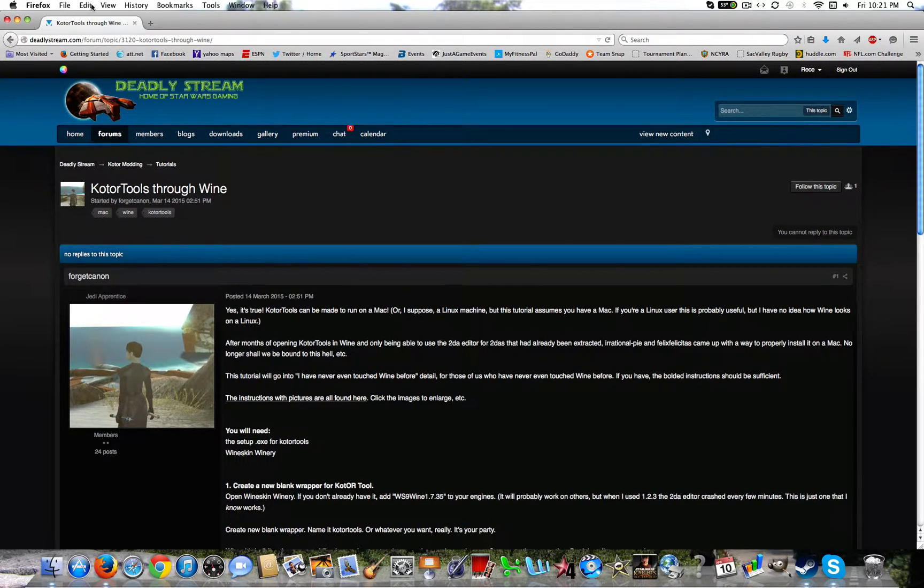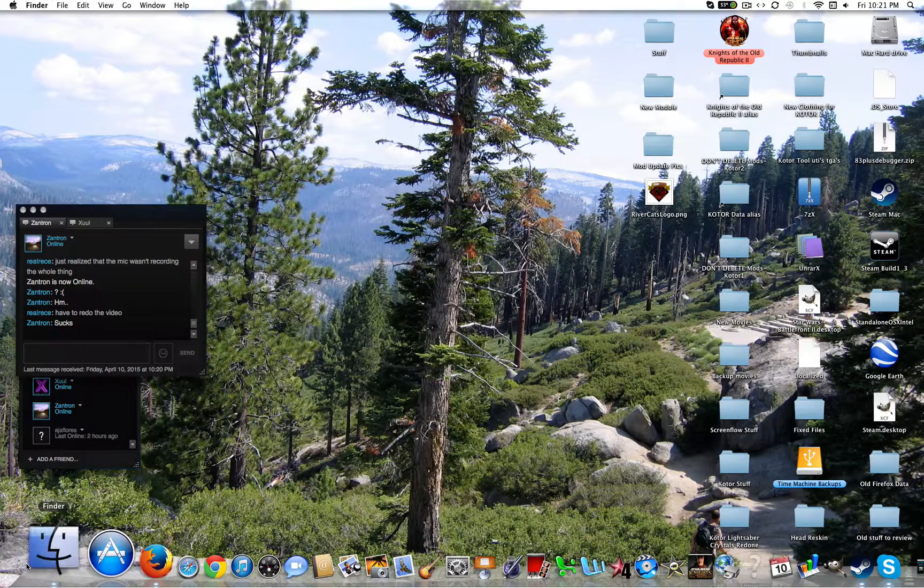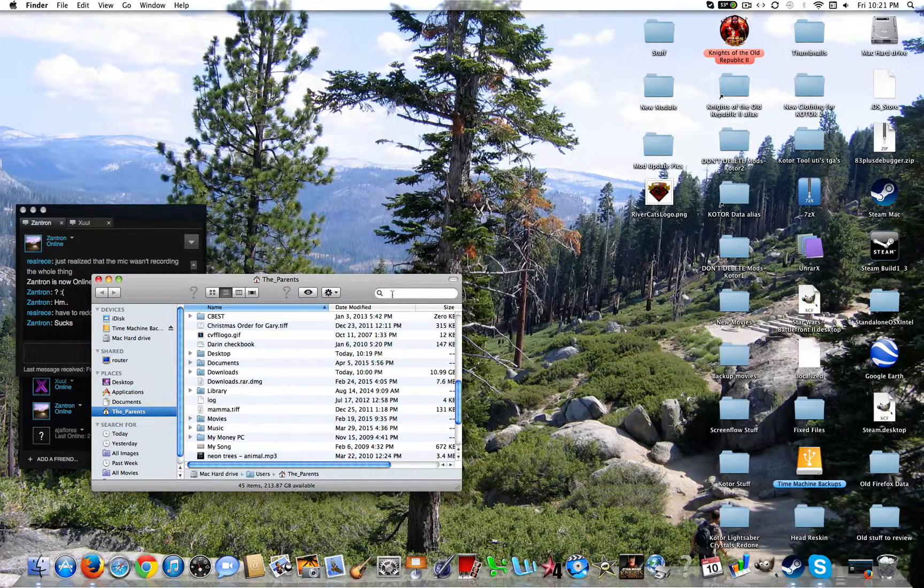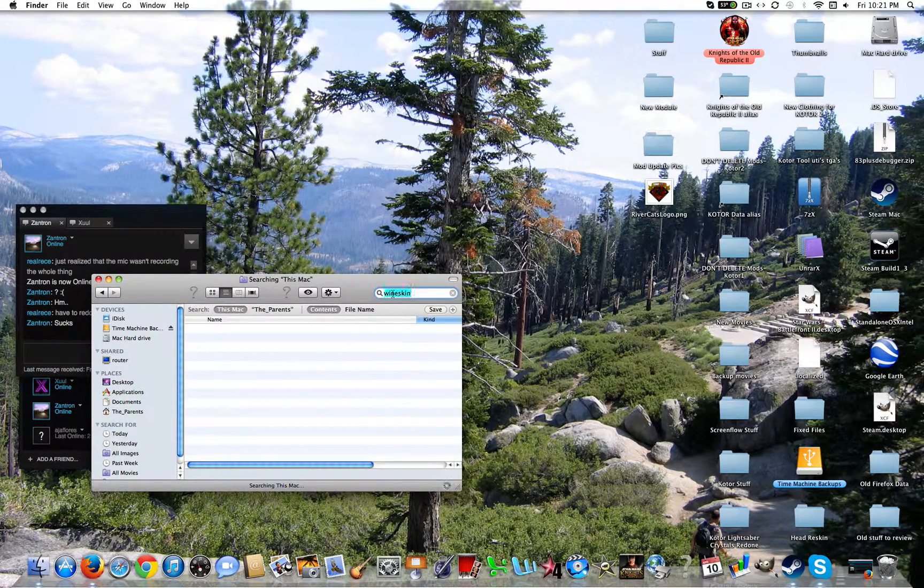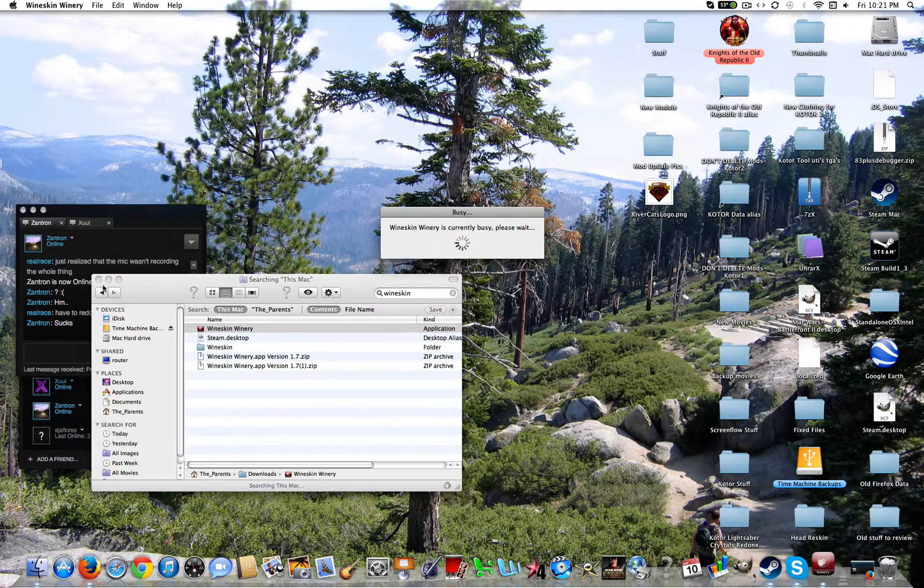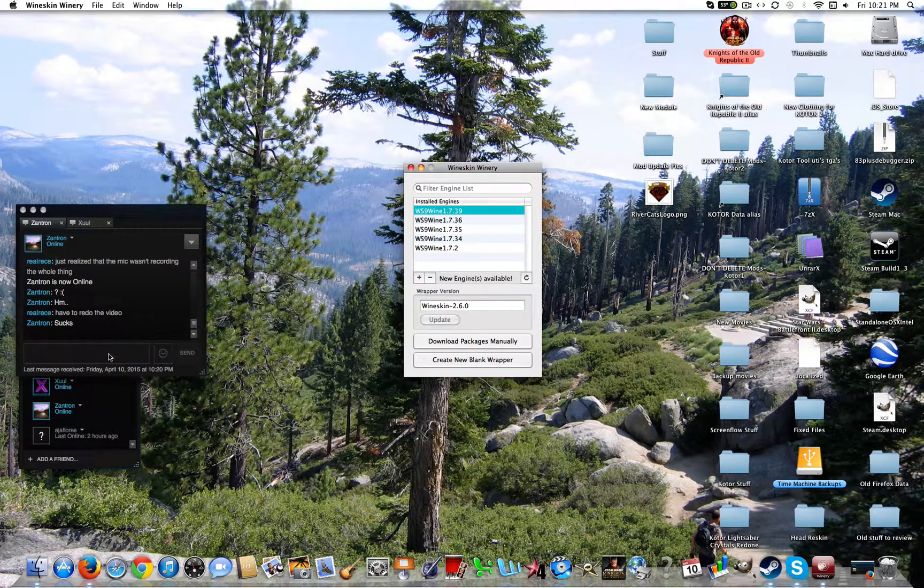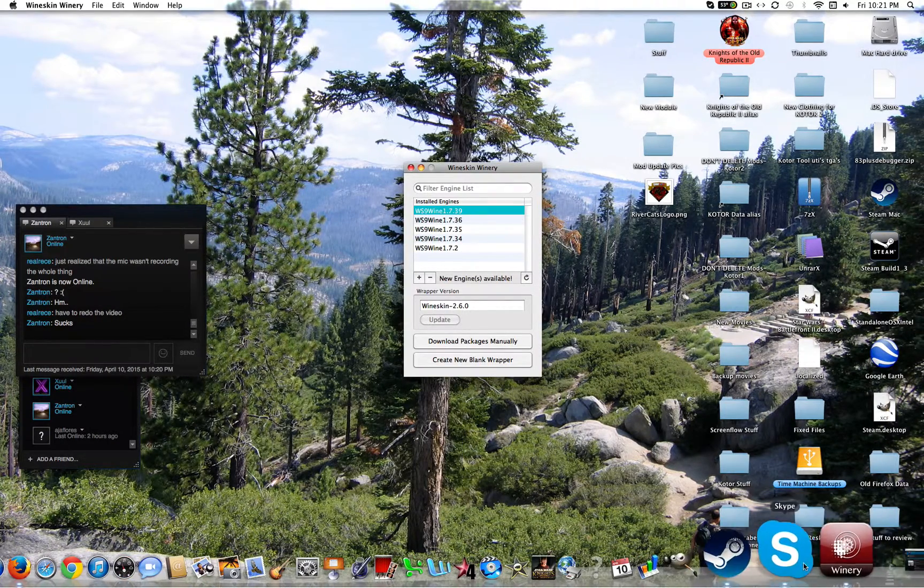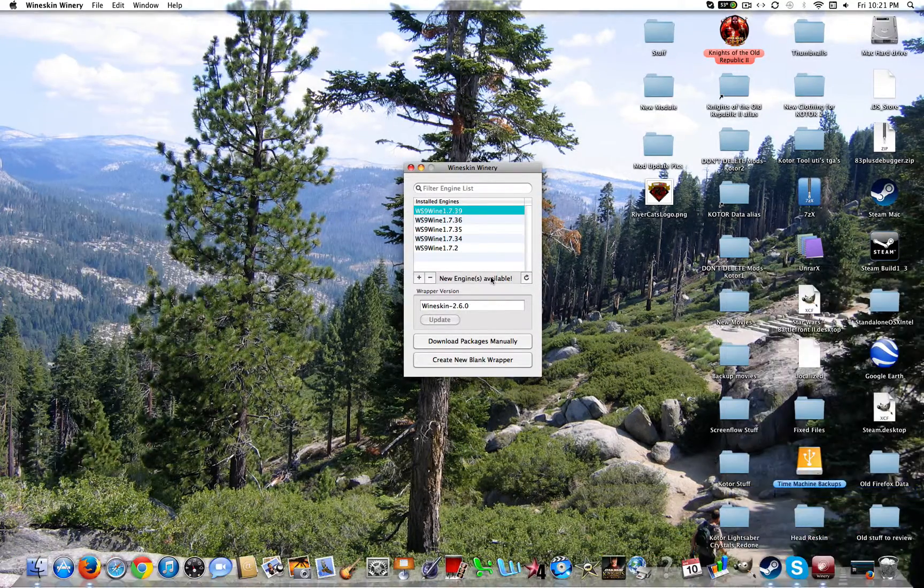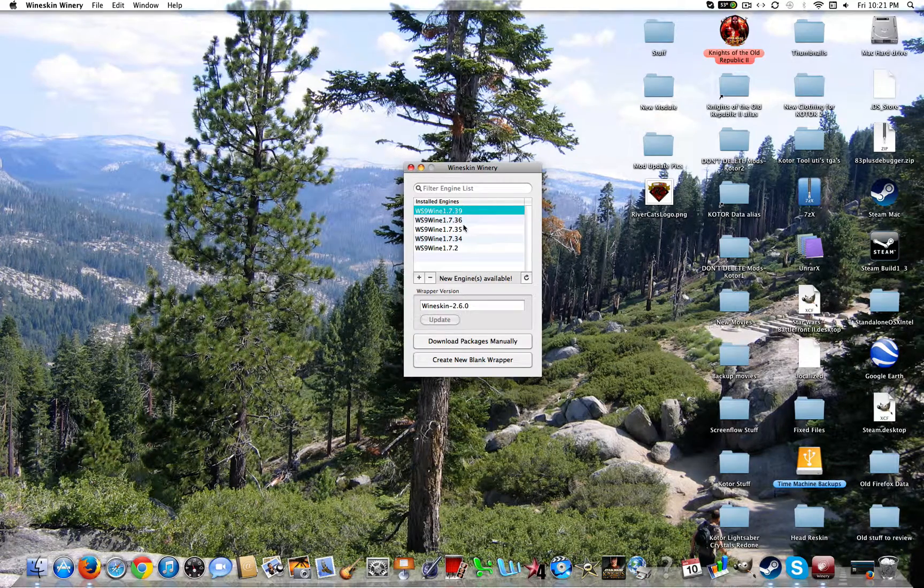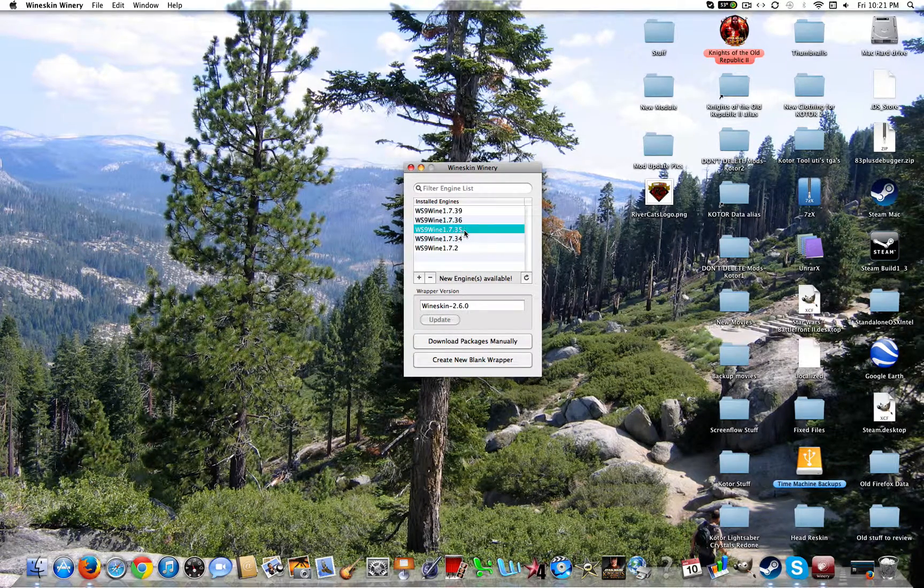First thing that you're going to need is Wineskin Winery. If you've already downloaded it, go ahead and open it. I'll link it down in the description in case you don't have it. I'm going to go ahead and just go with version 1.7.35.